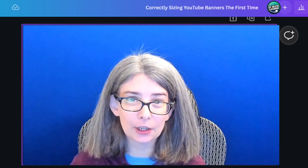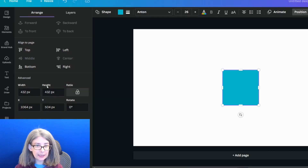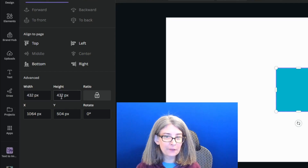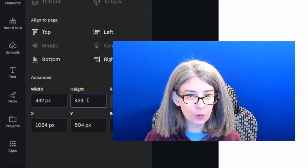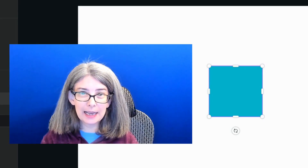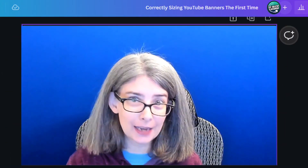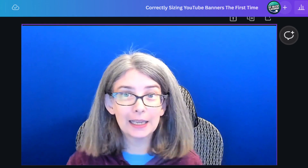A new feature that Canva added makes it even easier to figure out the correct height of your YouTube banner. Go to Position, and where it says Height, right now it says 432 — we want it to say 423. Now the height of this shape is the actual height you want for your YouTube banner. Anything you design outside of that won't be seen on anyone's desktop or phone.